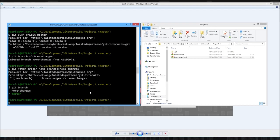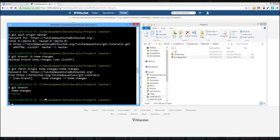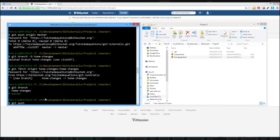So now we're going to delete the remote branch. So to delete the remote branch, we type in git push origin colon, and then the remote name.